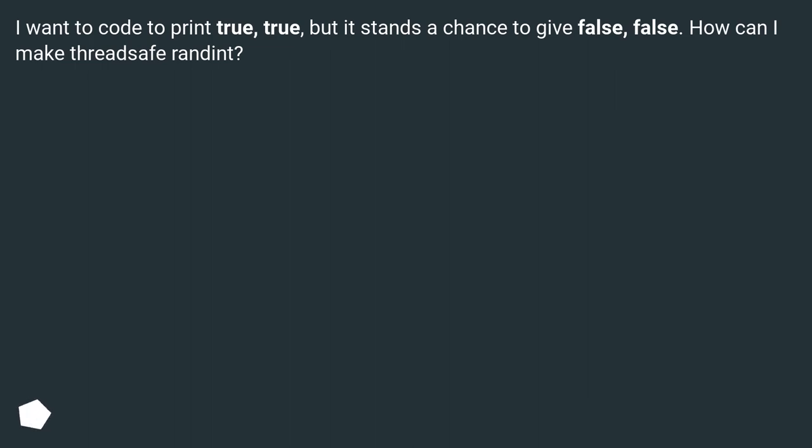I want the code to print true, true, but it stands a chance to give false, false. How can I make thread-safe randint?